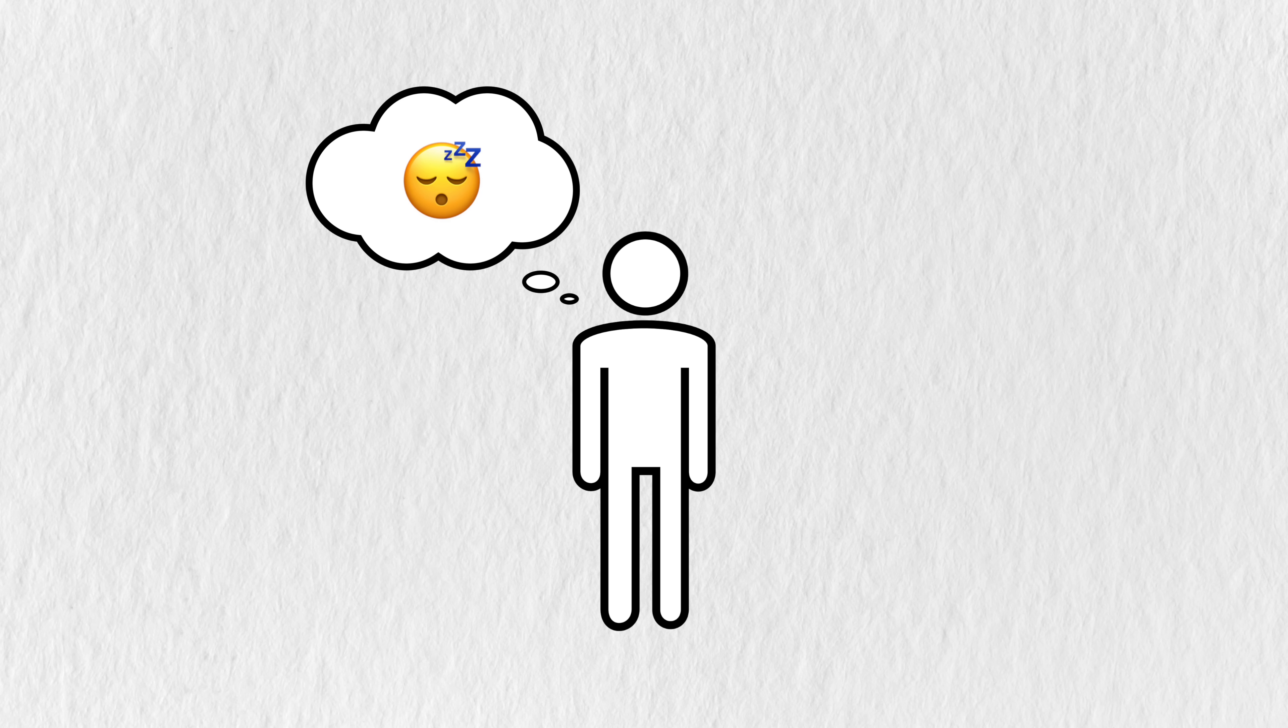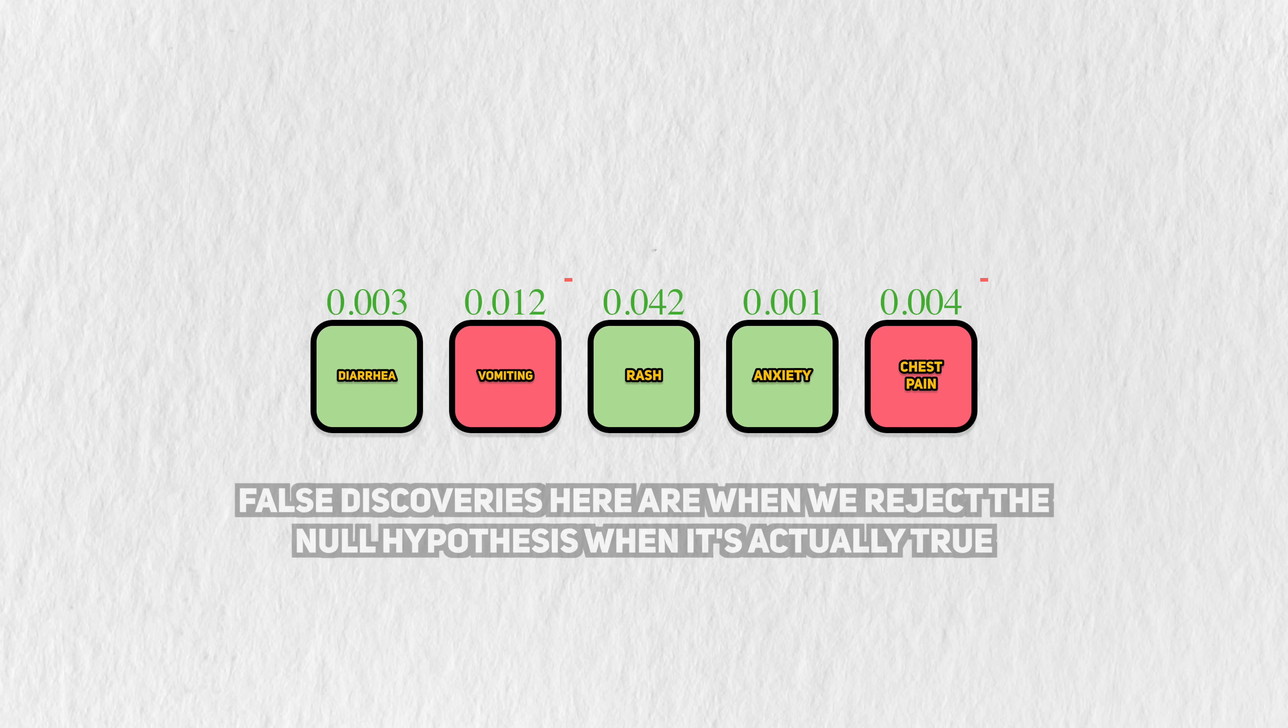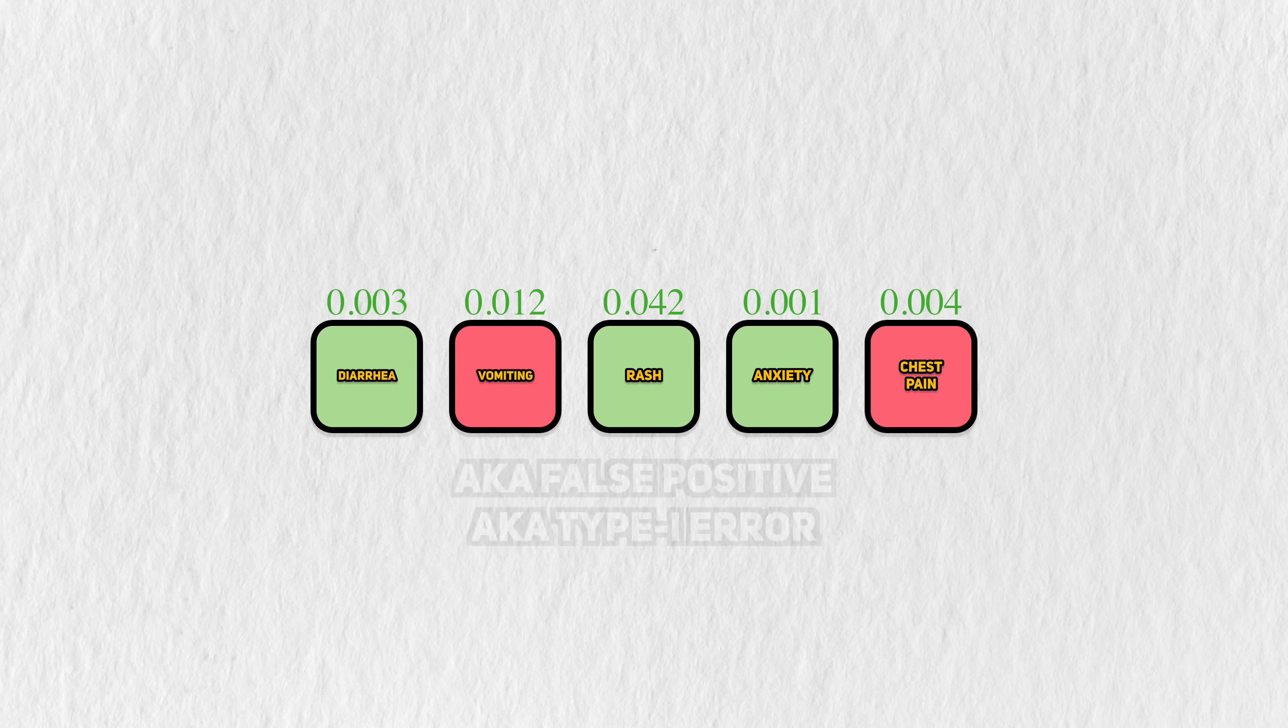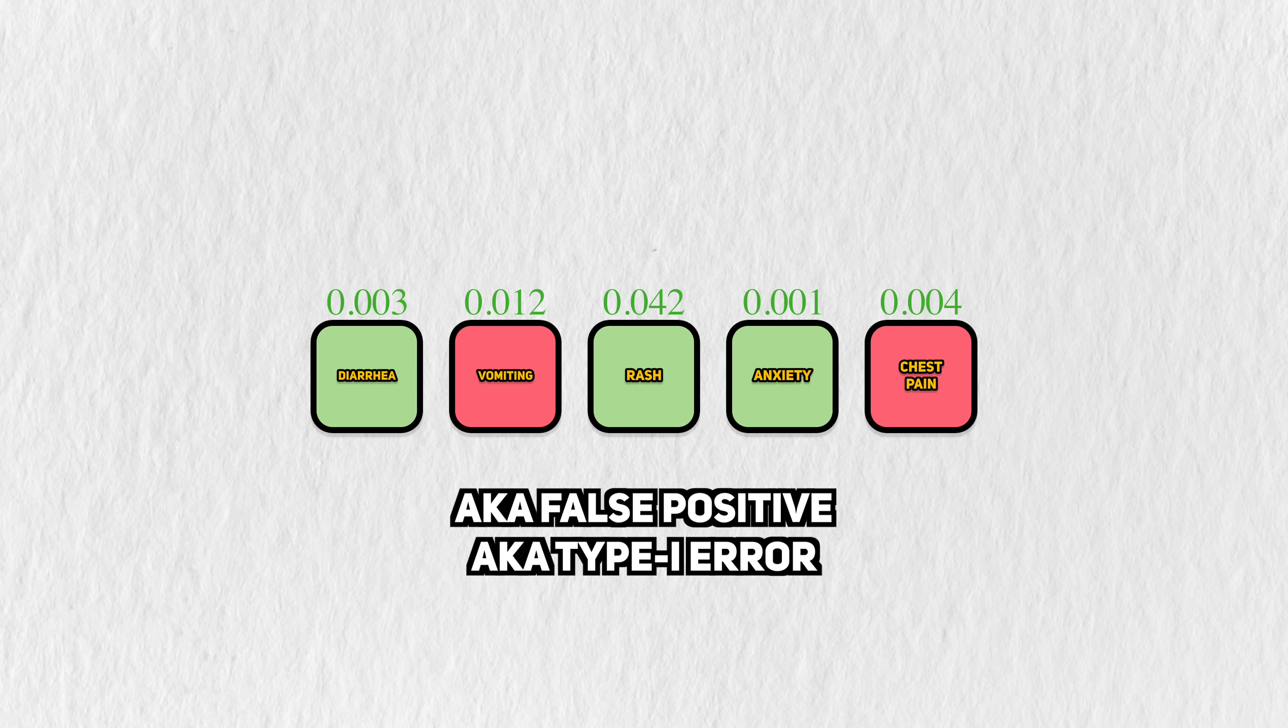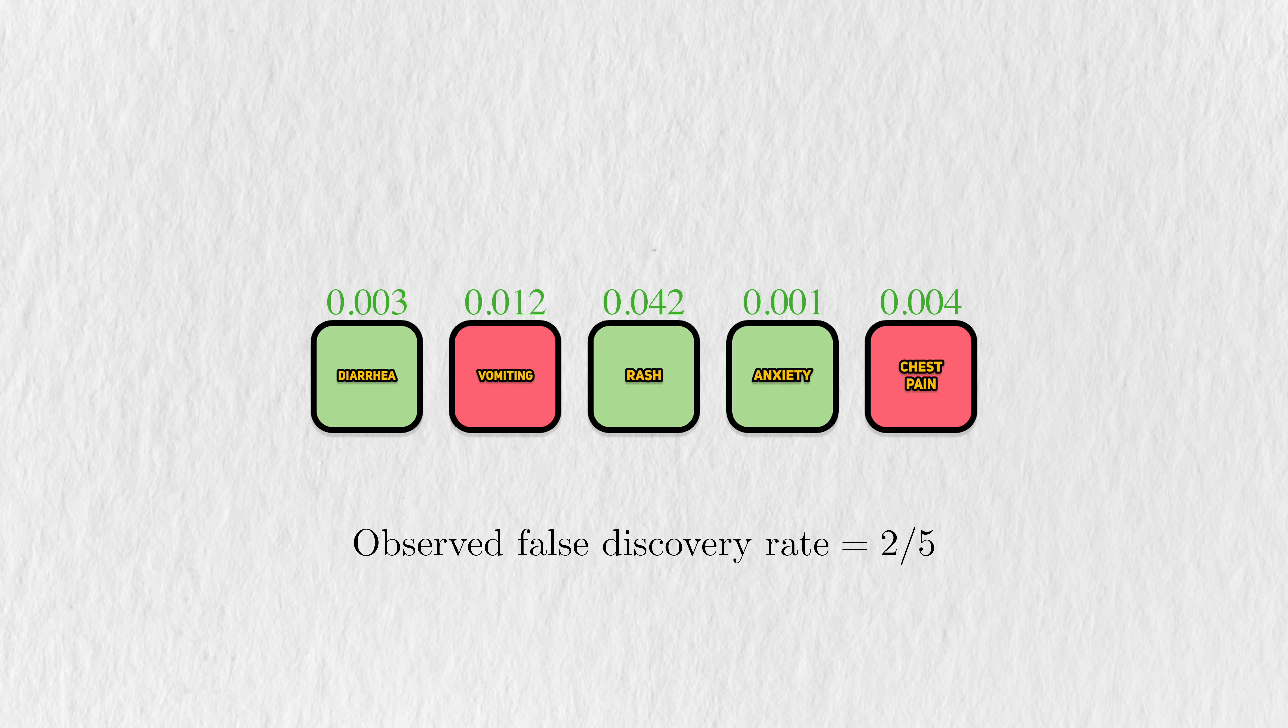We assume that the world isn't interesting, the null hypothesis, but the data suggests that there's something worth investigating further. So a false discovery here is a test that rejects the assumption that the event rates are the same, when in reality, they are. This is also known as a type 1 error or false positive, but I think false discovery captures this idea the best, at least in my opinion. With this particular dataset, there were 5 discoveries, and 2 of them were false.